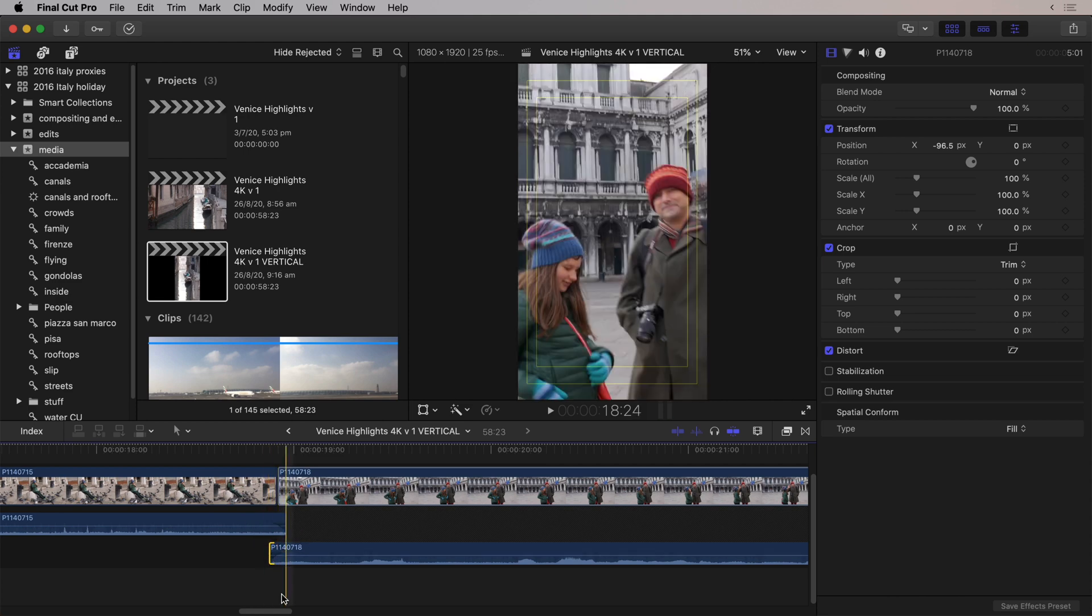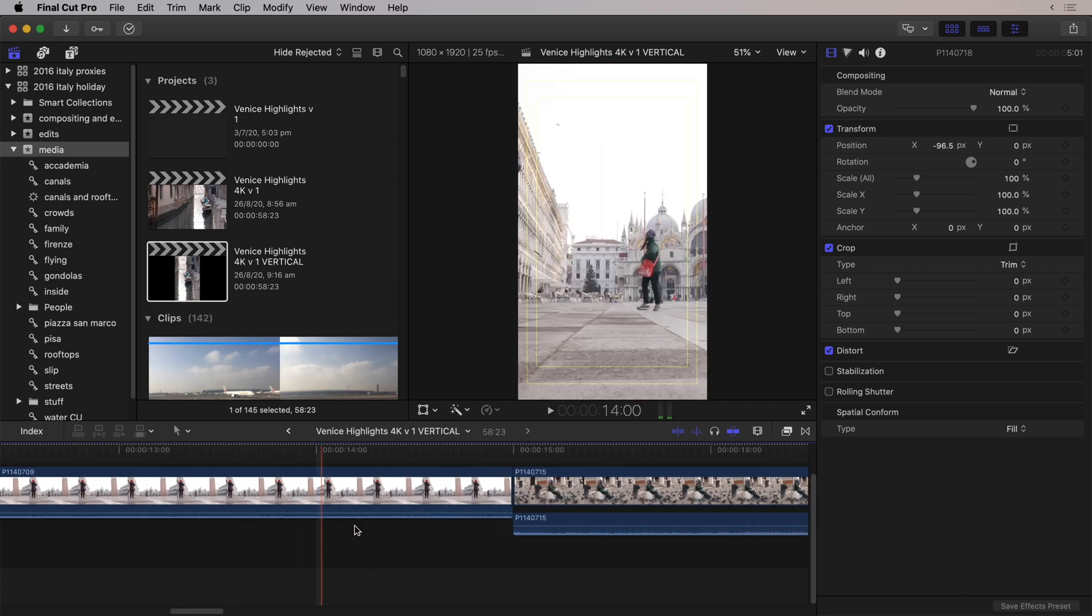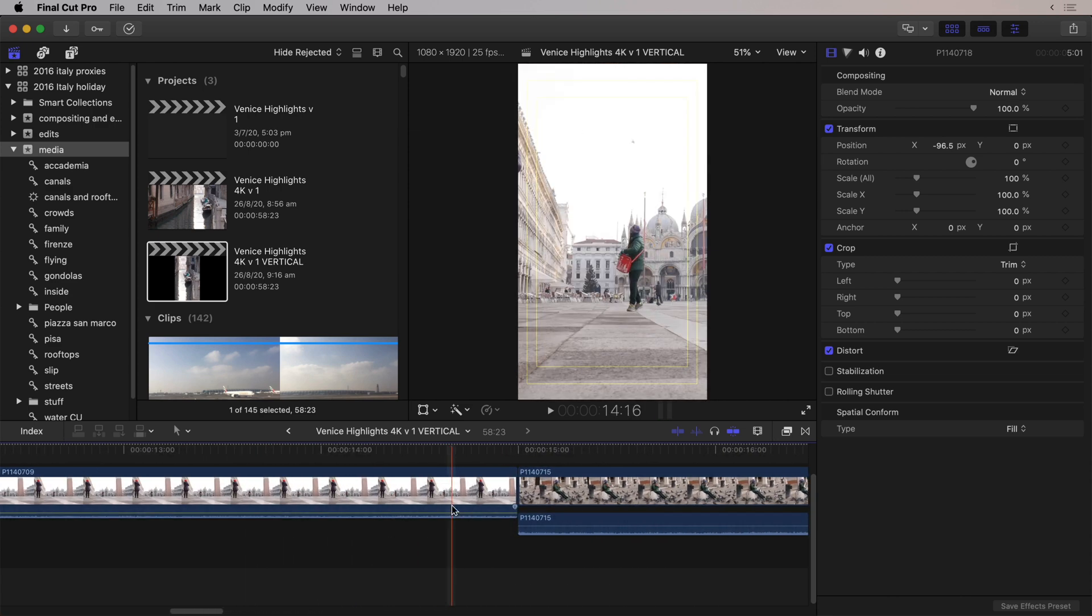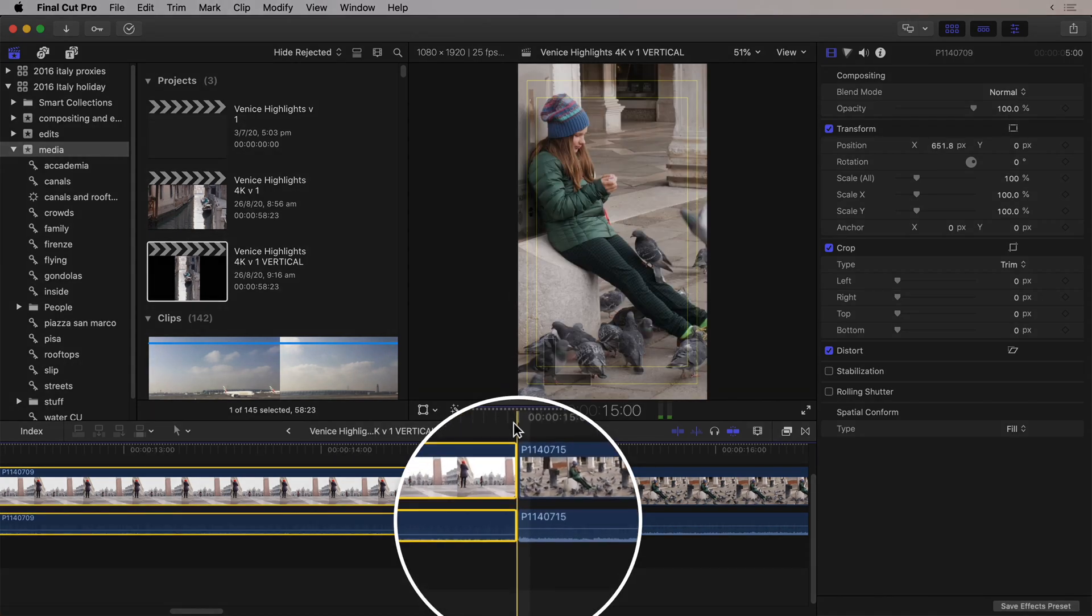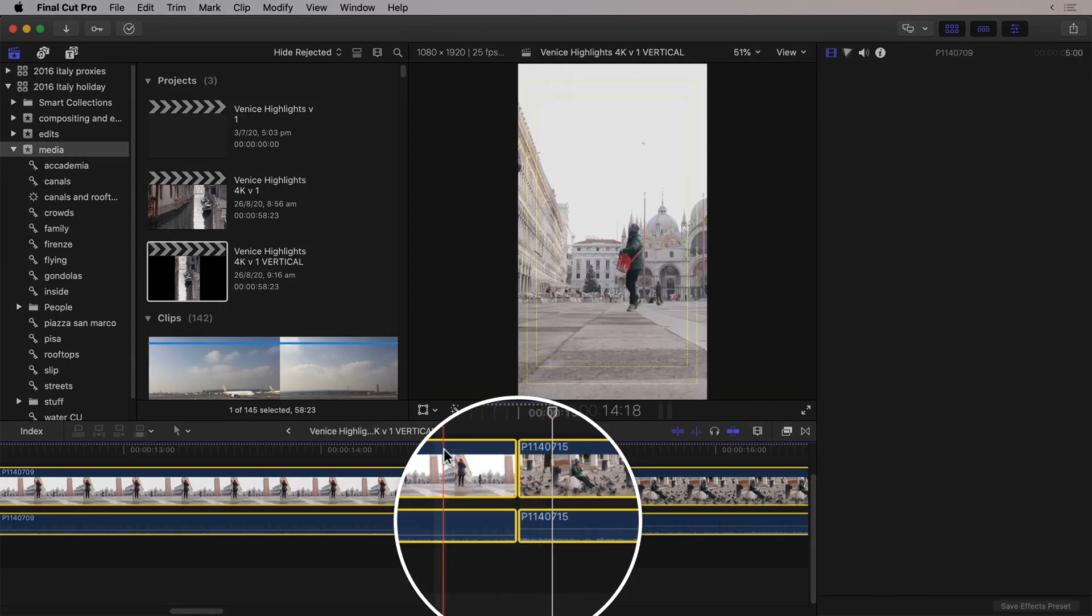And previously, there was a command to just fade the edges of the audio down, but it wouldn't overlap them. So now, if I extend both of these clips, where are we? There we go. I'll just select them together.